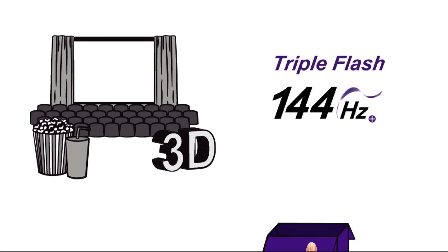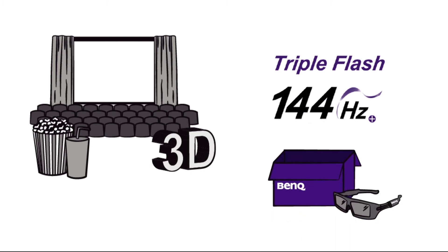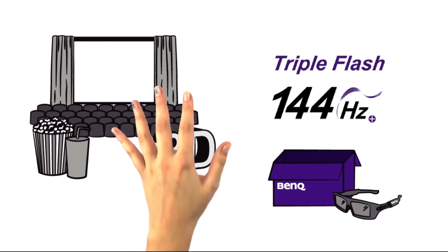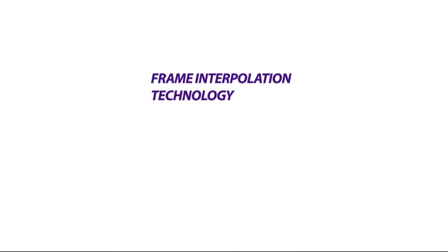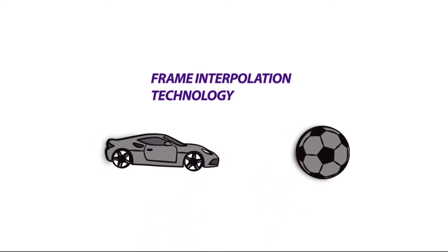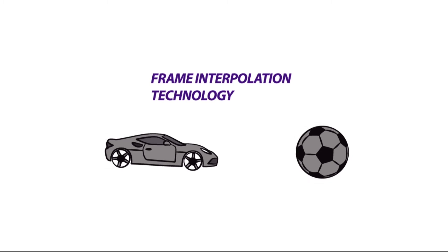You only have to put on the 3D glasses that are provided with the projector. Some BenQ projectors use the frame interpolation technology. Intermediate images are calculated that have the advantage of being able to depict quick movement processes without wiping effects, for example in action films or sport events.